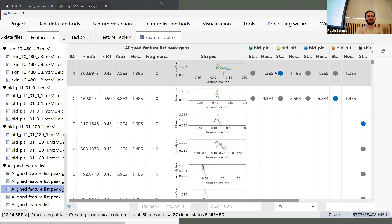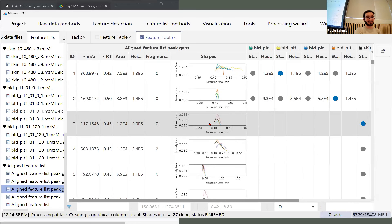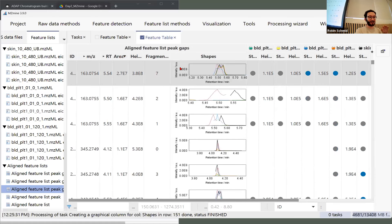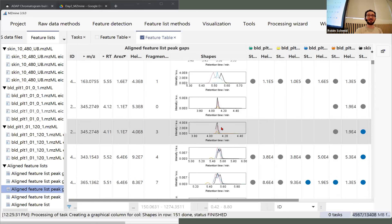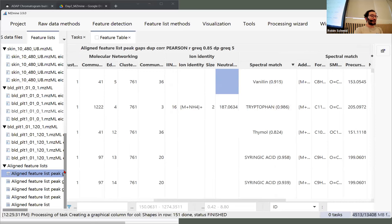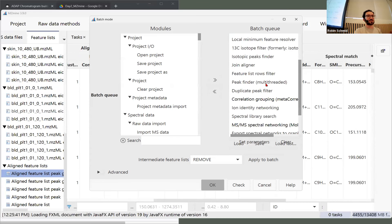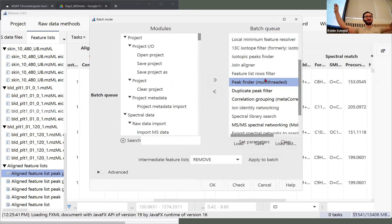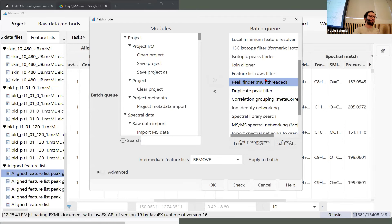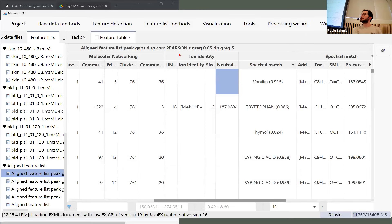If you open the gap-filled feature list, it might look more filled. You can add a 'feature state' column: blue means aligned — the initial feature that made this row — and gray means gap filled. For weird-shaped features, there's at least some intensity, and you may see very large peaks that were missing before. The duplicate peak filter then comes into play: after gap filling, the average m/z and retention time may converge for two duplicates — the duplicate filter removes that row. Then there's correlation grouping, which we'll look at in the network visualizer.